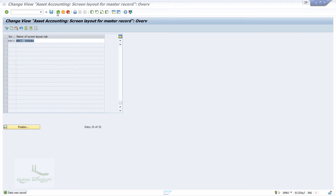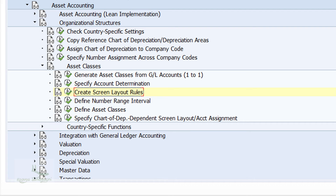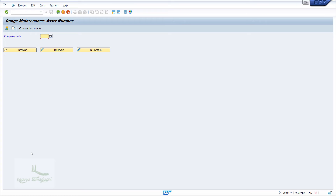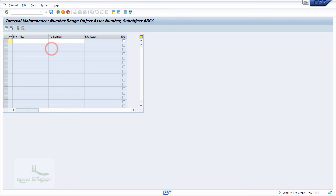Press the back button to come back to the previous configuration screen. The next configuration is creating the number range interval. Click on 'Define Number Range Interval'. The system will navigate us to a new window. In the range maintenance asset number screen, enter the company code as ABCC and click on the 'Change Intervals' button. Add the interval number as 01, from number as 3000, and to number as 3999, then click the save button.